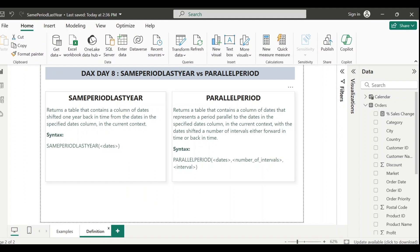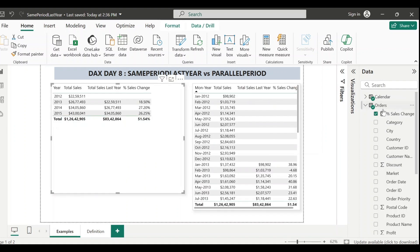Next we'll move to PARALLELPERIOD. Looking at the syntax, you have to pass three parameters: the first is the dates field, the second is the number of intervals - which can be negative for past periods or positive for future periods - and the third is the interval type, which can be month, quarter, or year. Unlike SAMEPERIODLASTYEAR, here you can shift the date forward or backward and specify the interval type.